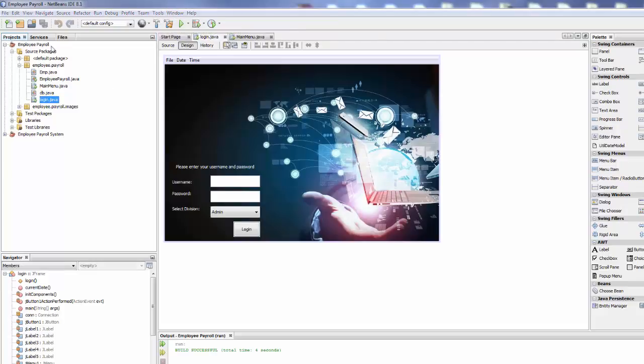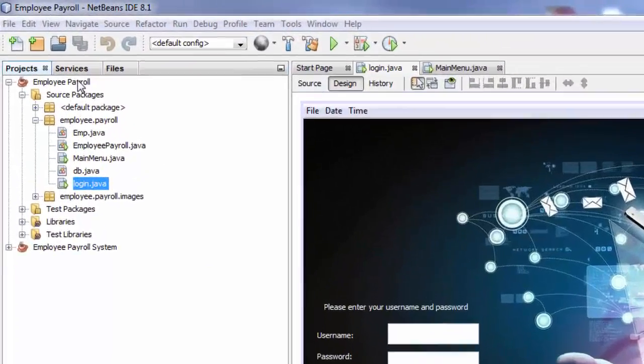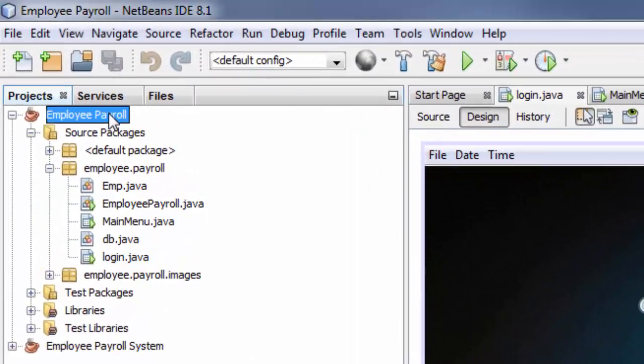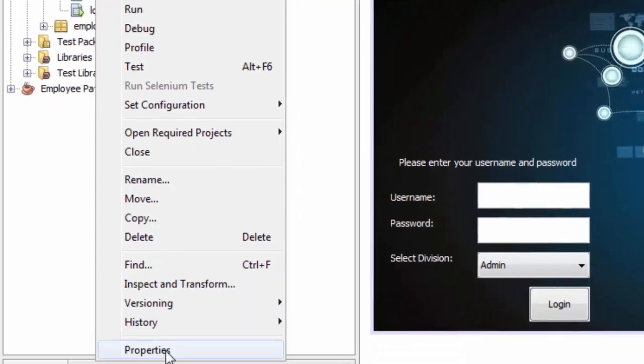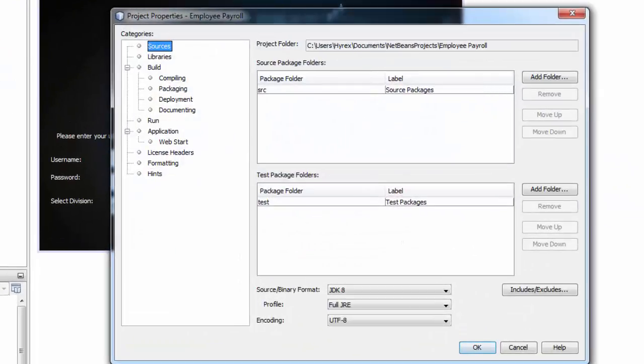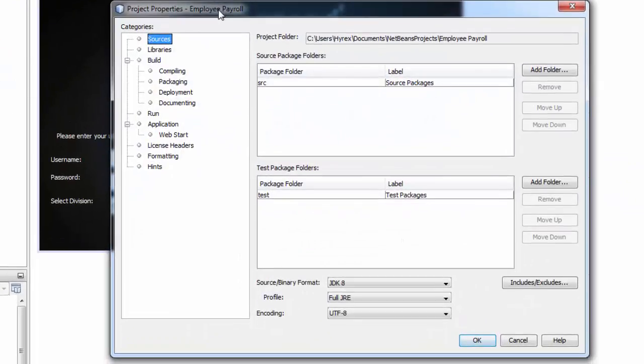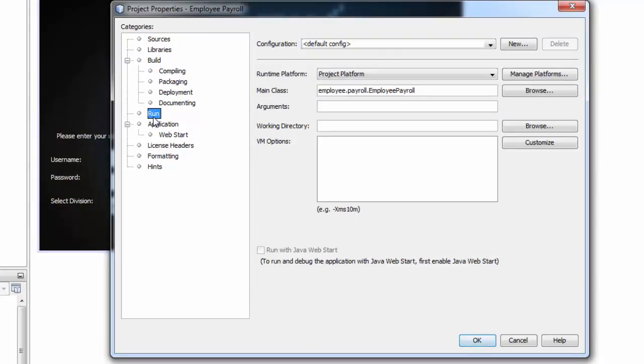You go to your project. Right click. You go to properties. And this page is going to appear. And then you click on run here.